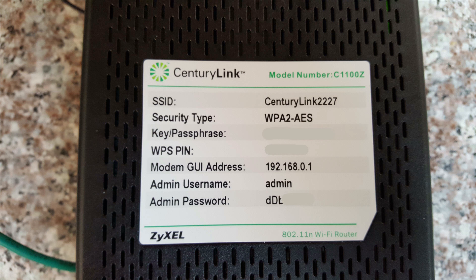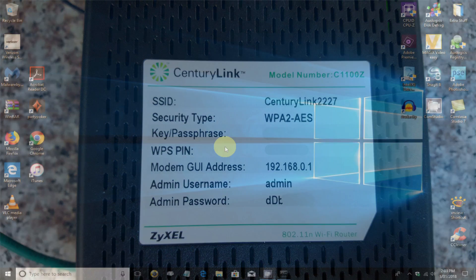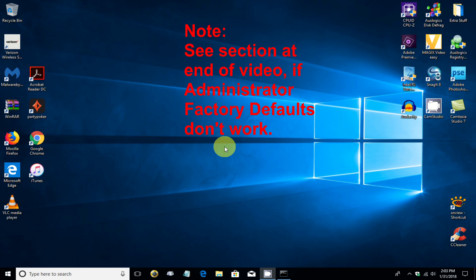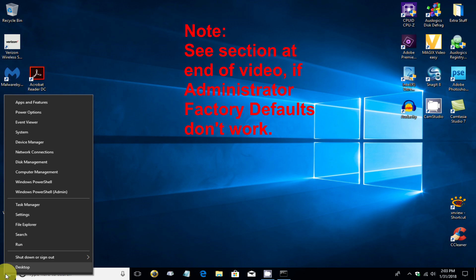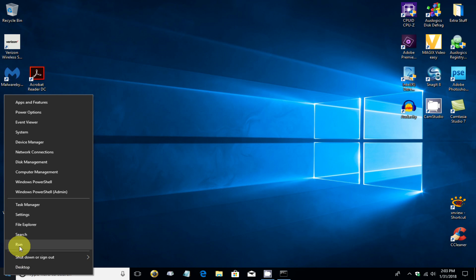So we can use these default factory settings to access the Wi-Fi router slash DSL modem and change our Wi-Fi password if we like, if nothing else has ever been changed. But if something has been changed, or if that label is missing, we can go ahead and find out the IP address to access this modem by opening up Windows and going to the run command here.